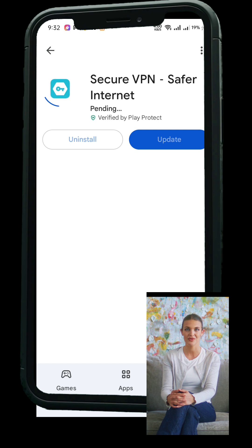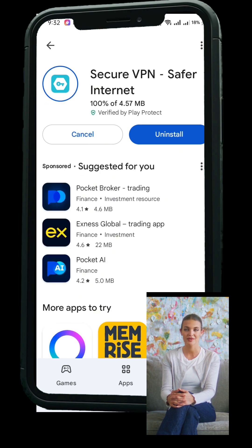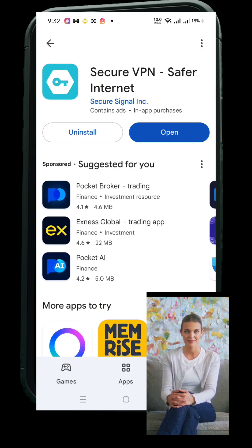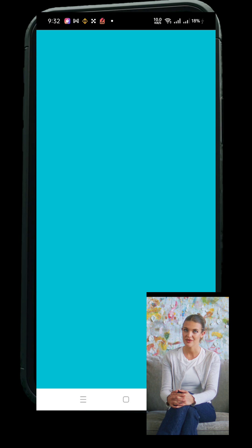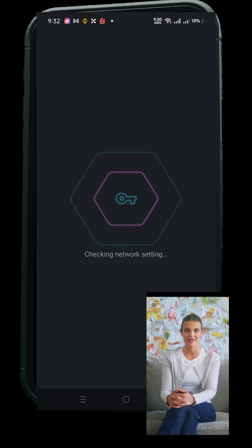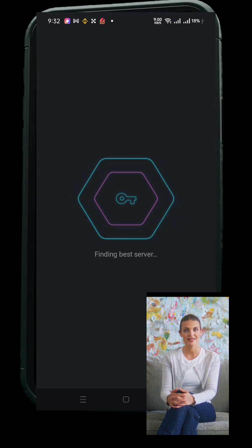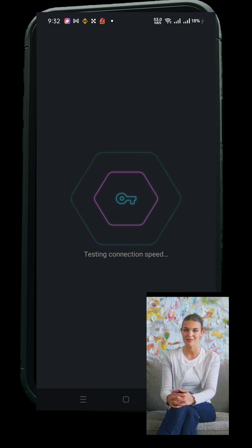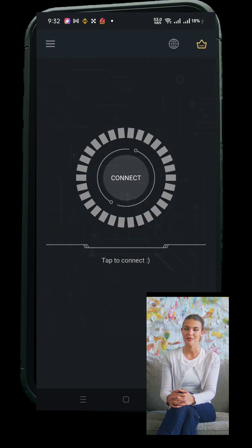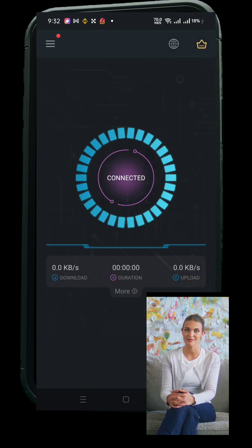Some are free, some require a subscription. Let's go with a free one for this tutorial. Just tap Install, wait for it to download, and open it once it's ready. You might see some ads — it's normal with free VPN apps. Once inside the app, look for a button like Tap to Connect.